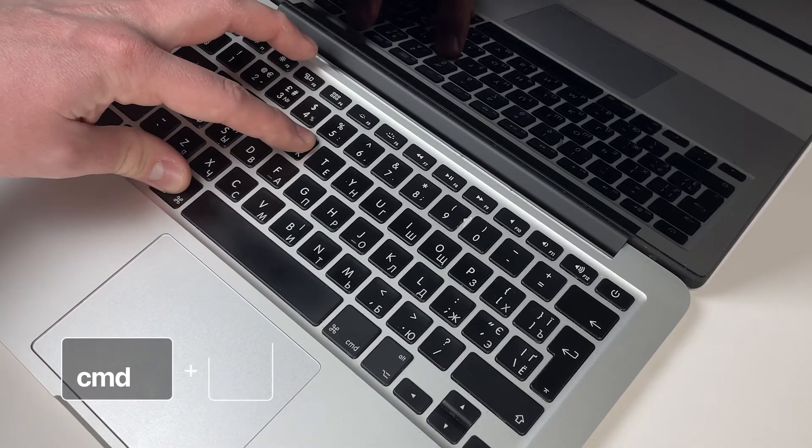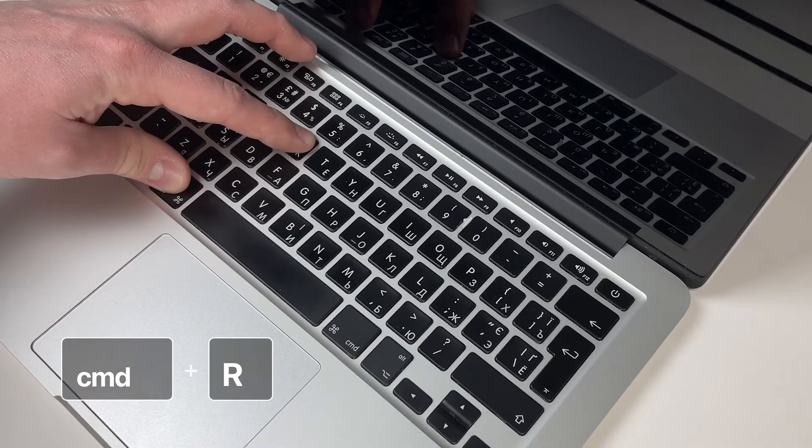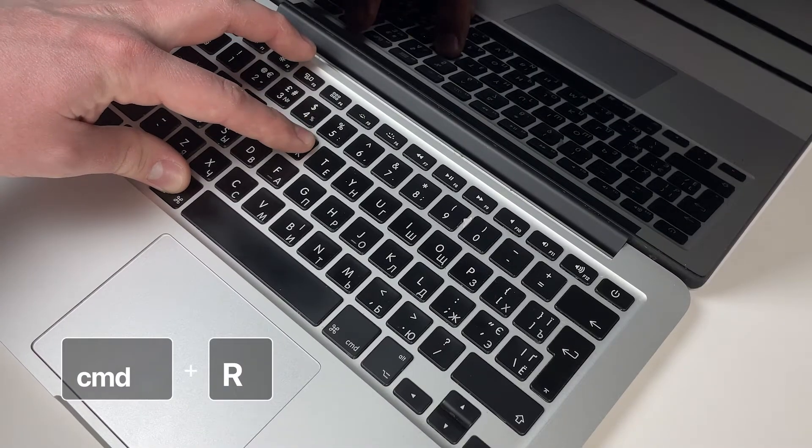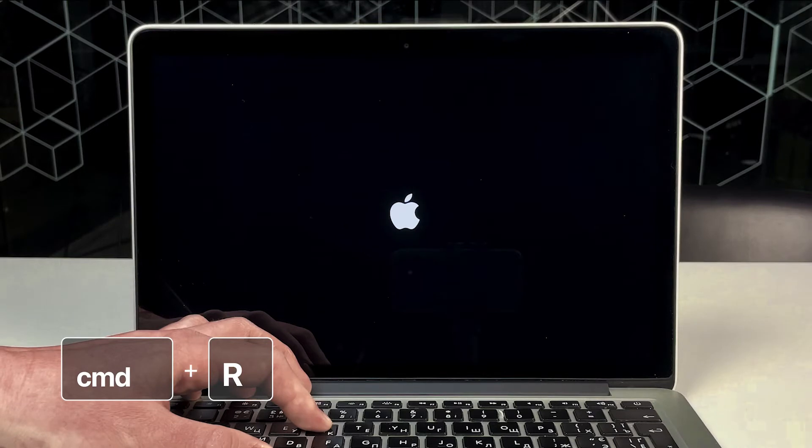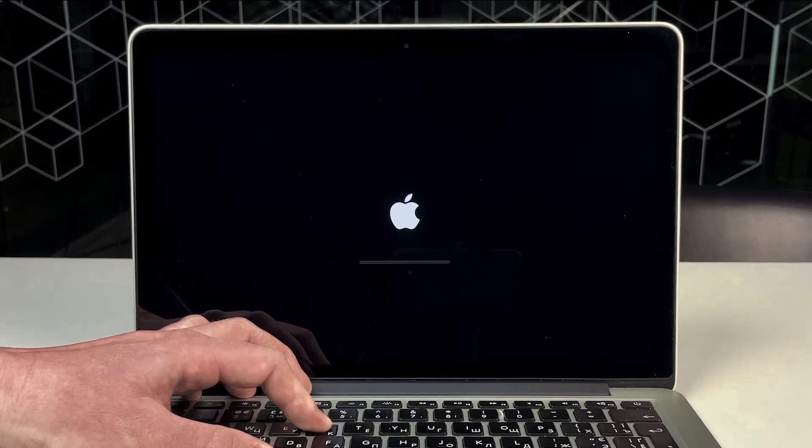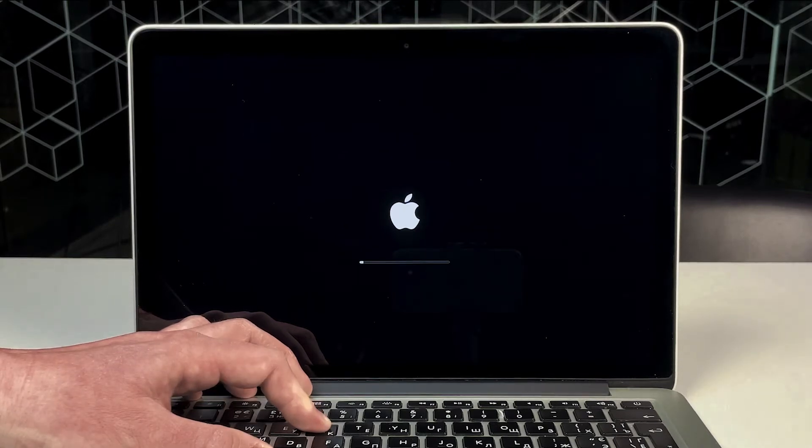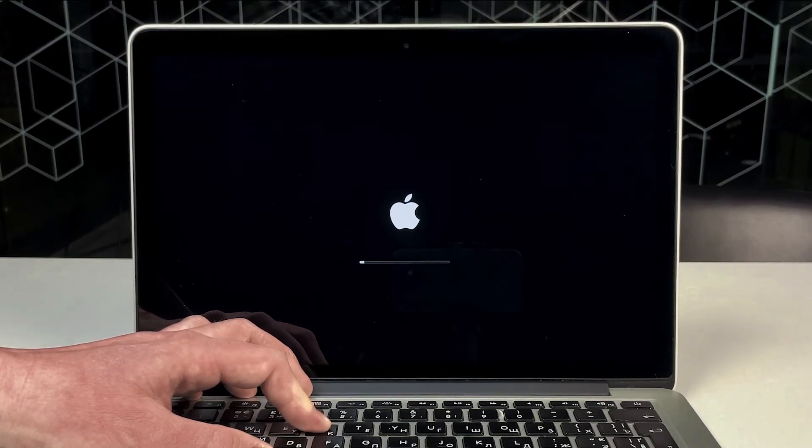When your Mac shuts off and powers back on, press and hold the command R keys until you see the Apple logo. Then release the keys.